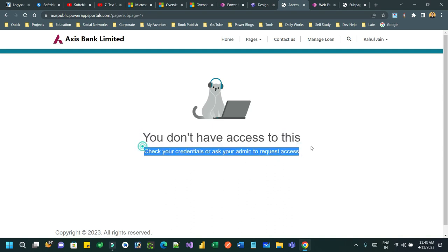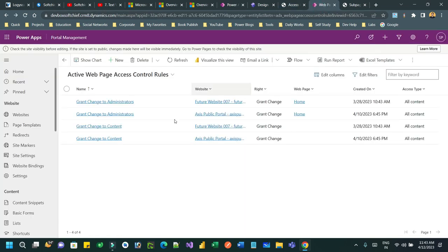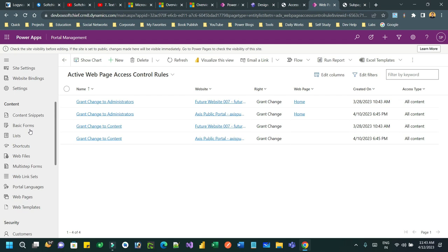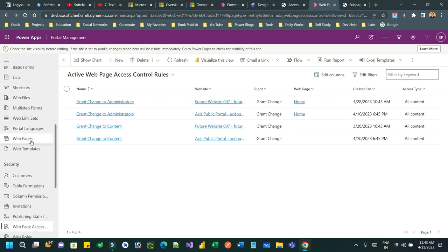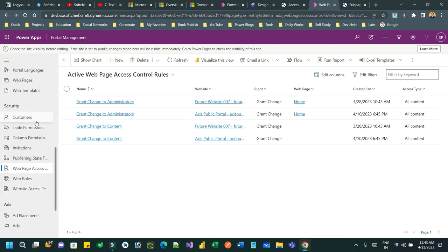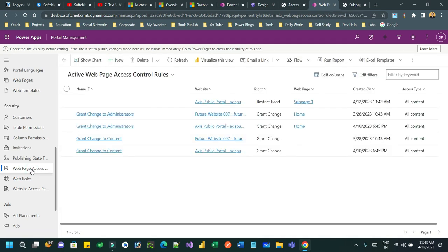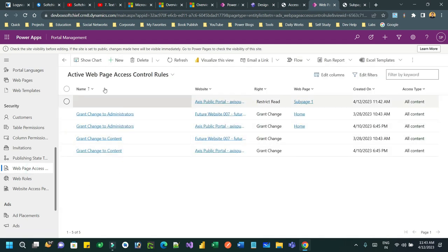So this is how you can restrict page access to specific web roles in Power Pages. Also you can use Portal Management app. There is a Portal Management model-driven app which is used to customize or configure your Power Pages in an advanced way. There is an option inside Security, Website, Web Page Access Control Rules.